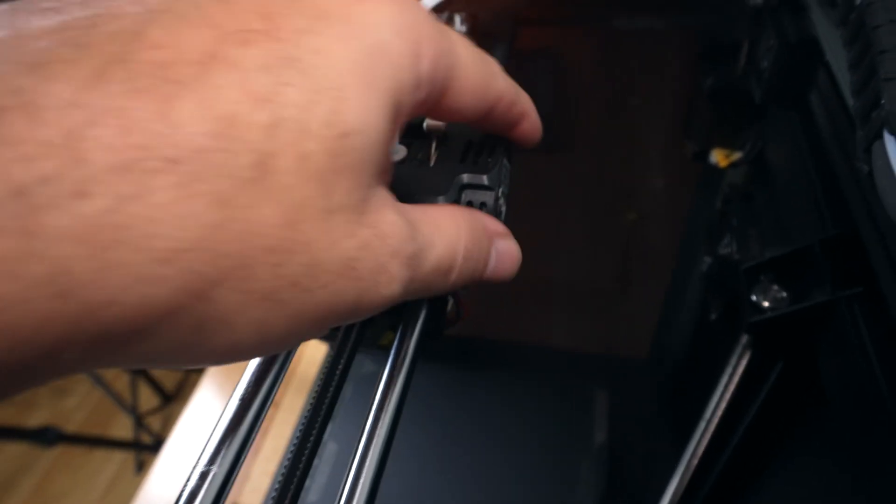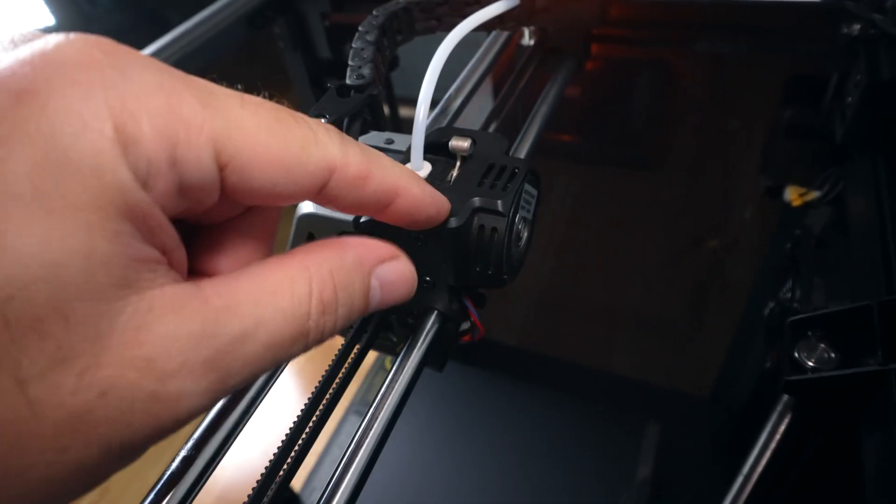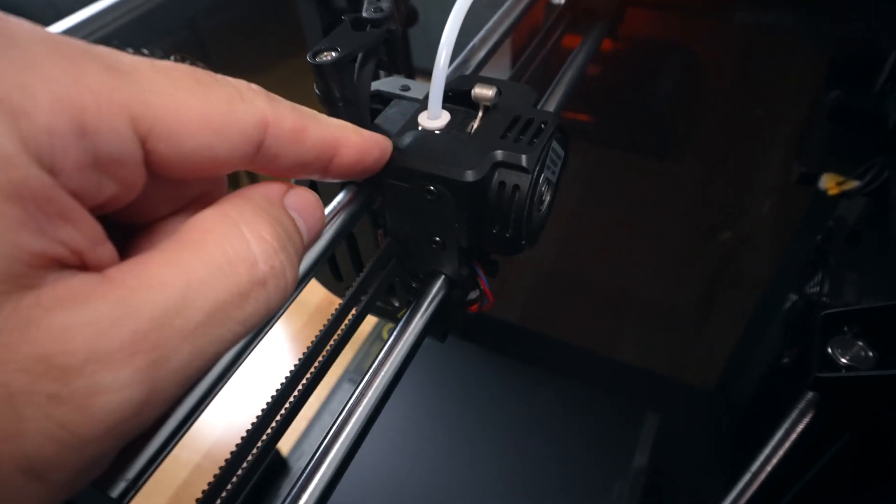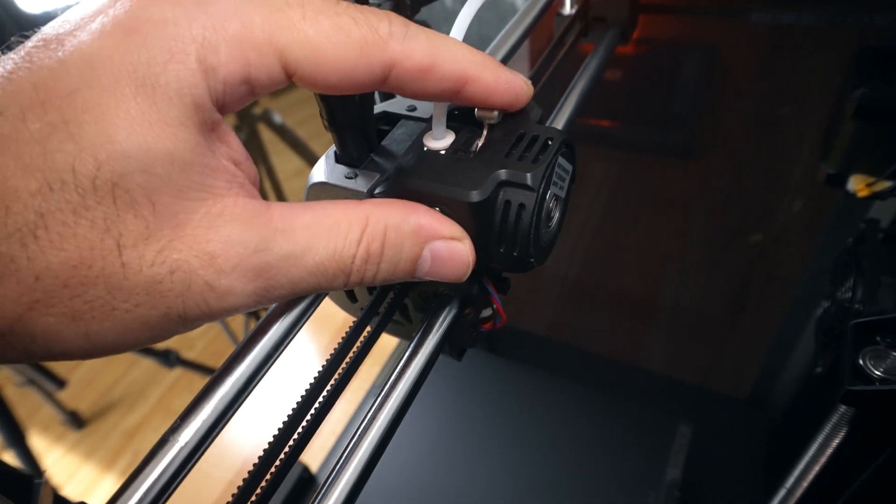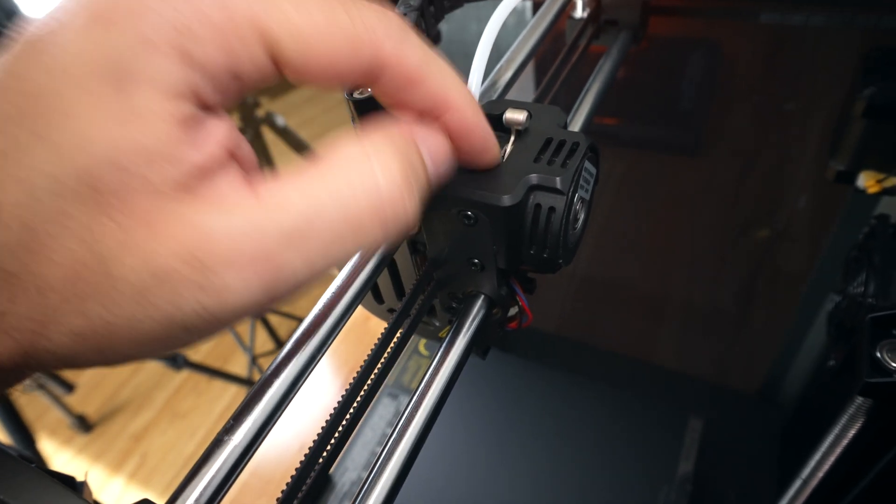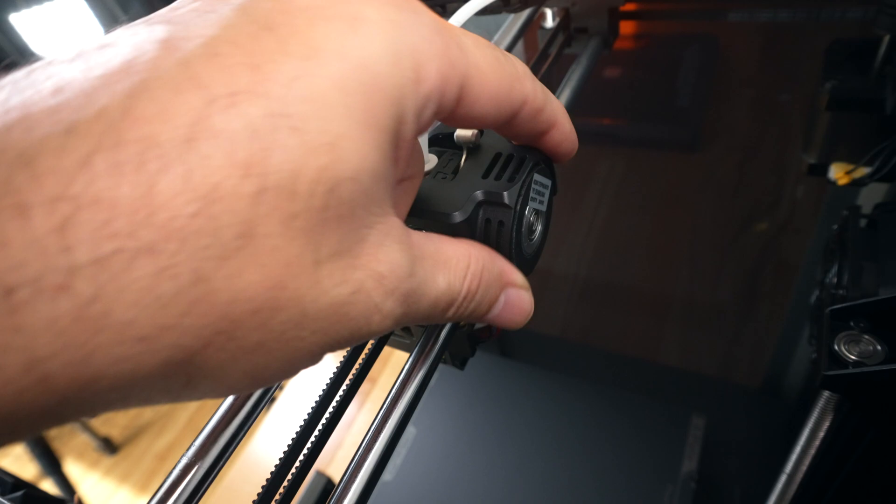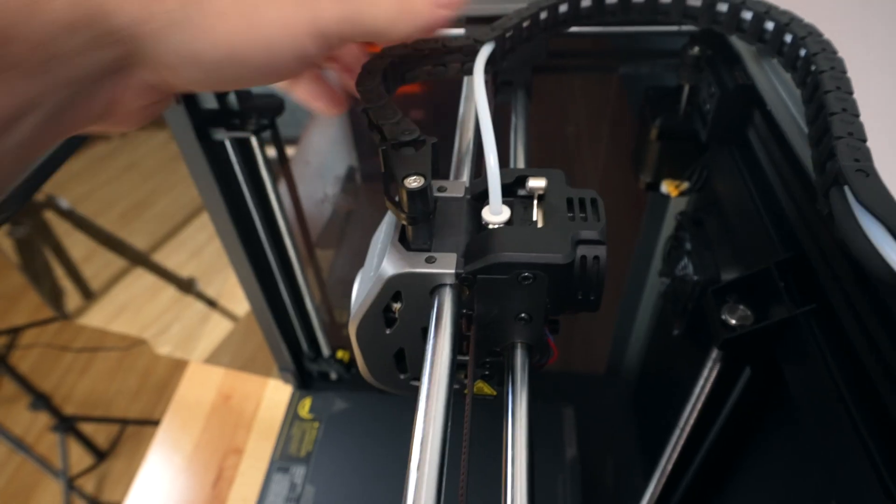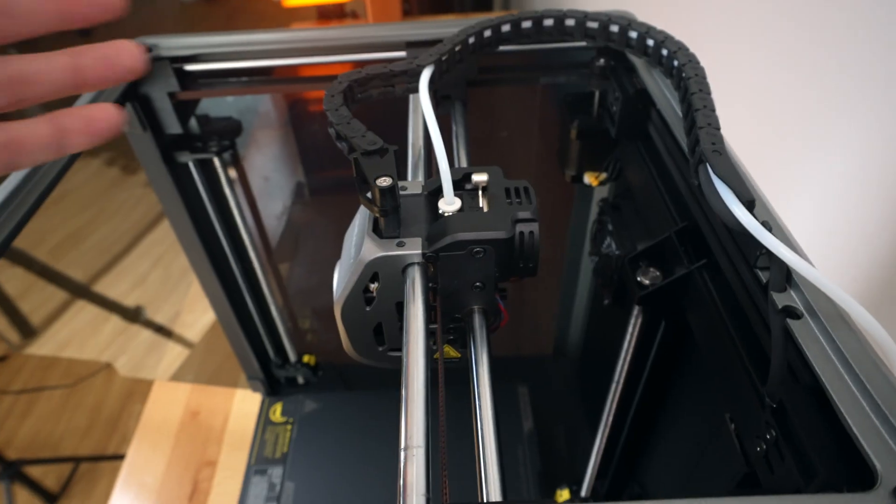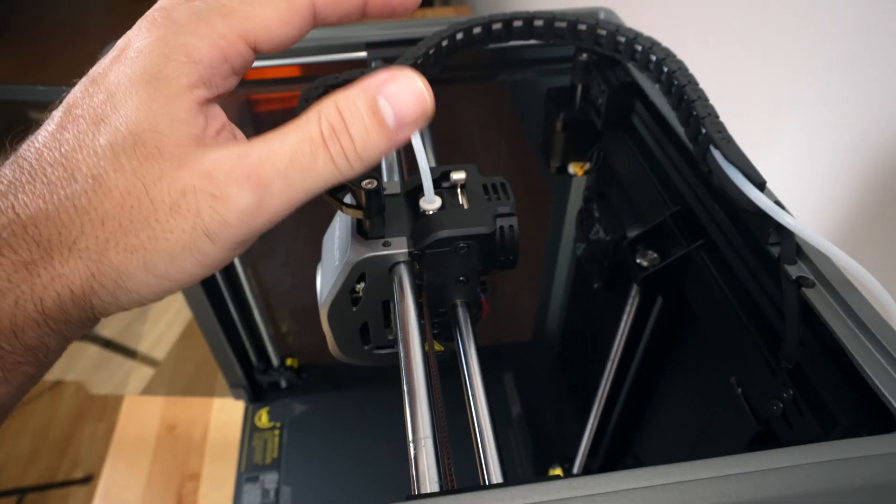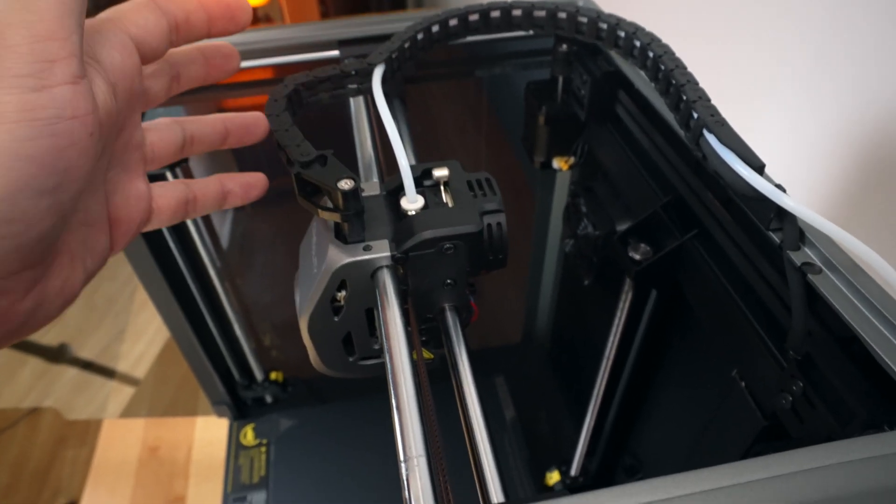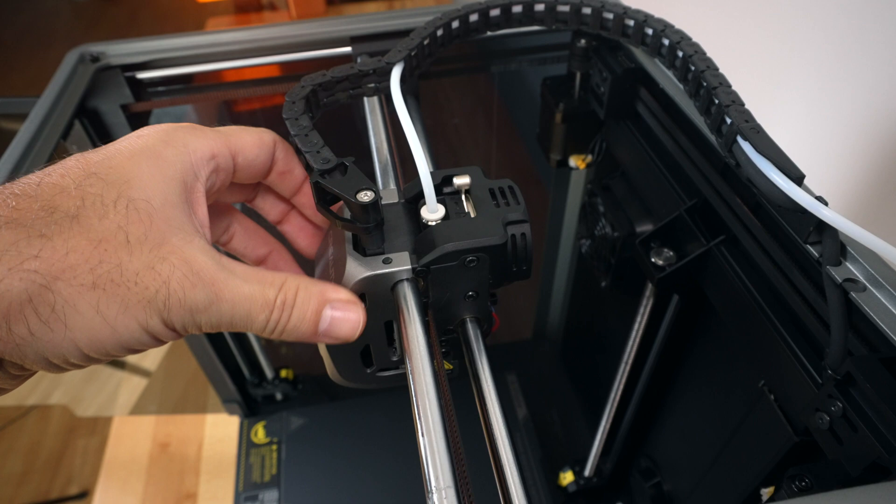Another thing here is on the back of the hot end, we have a beefier, stronger, more capable overall extruder that has a stronger grip on the filament. We still have the same routing here with the chain. Honestly, it's practically exactly the same to the original K1. It just has been refined in the right places to be reliable and a better experience.